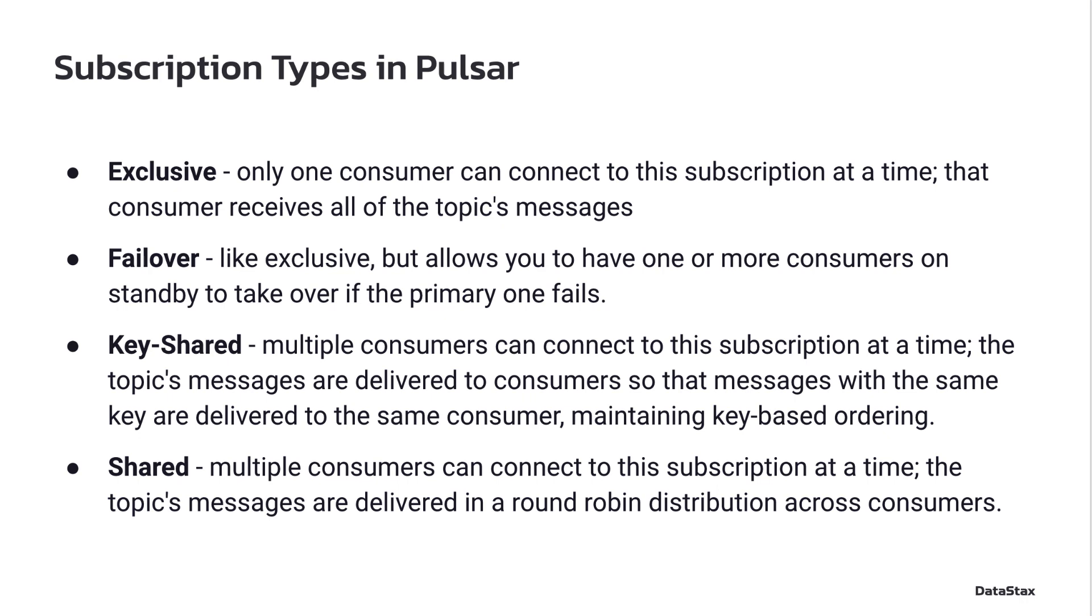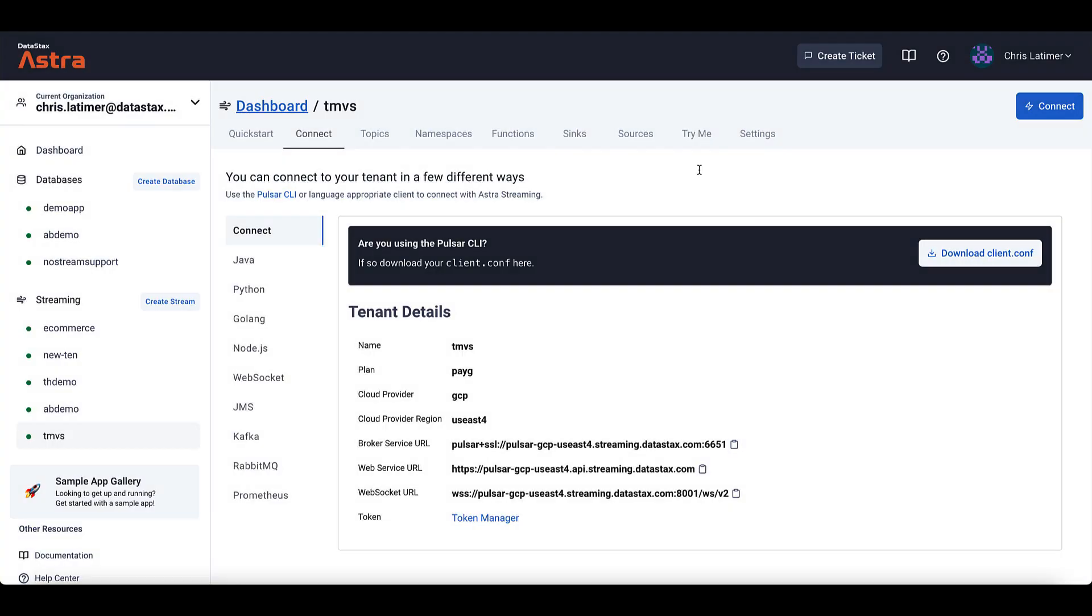Now let's jump into Pulsar and see how we set this up. Shared subscriptions are going to work in any version of Pulsar that you may be using, but the version I'm going to use here today is DataStax's Astra Streaming. It's a cloud-hosted version of Pulsar that's really easy to get started with, and I already have a streaming tenant set up.